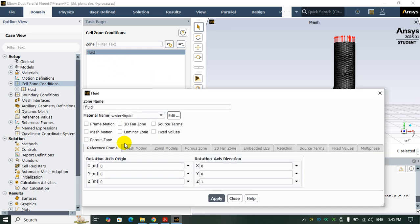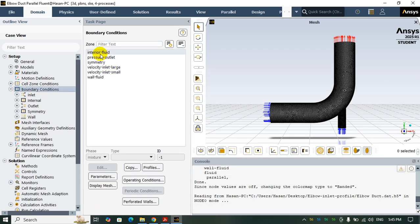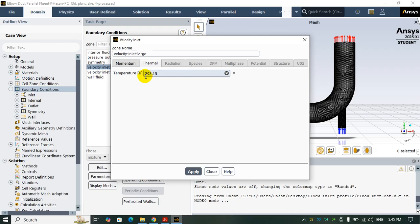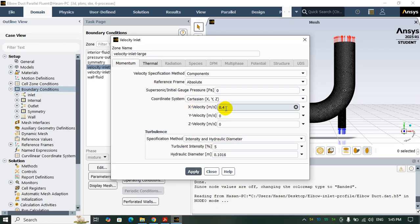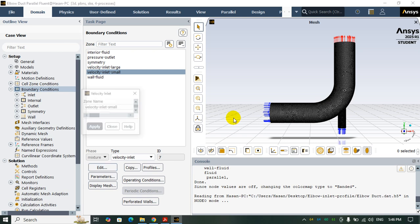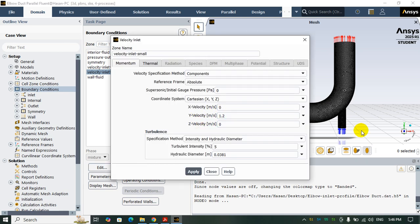You need to select the zone as fluid and select water liquid for the material. For the boundary conditions, we have a large velocity inlet and a small one. The temperature is 293 Kelvin, and the inlet velocity in the X direction is 0.4 m/s. For turbulence parameters I select intensity and hydraulic diameter: 5% turbulent intensity and 0.1 m hydraulic diameter. For the small inlet I set 1.2 m/s in the Y direction, with turbulent intensity of 5% and hydraulic diameter of 1.5 inches (converted to meters).